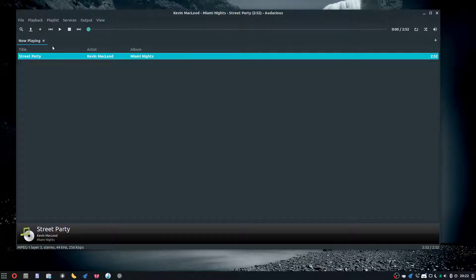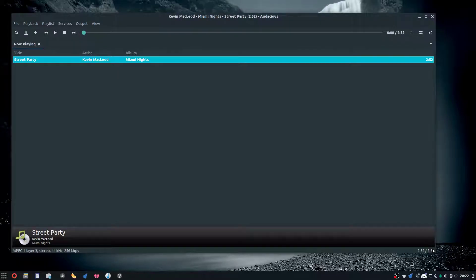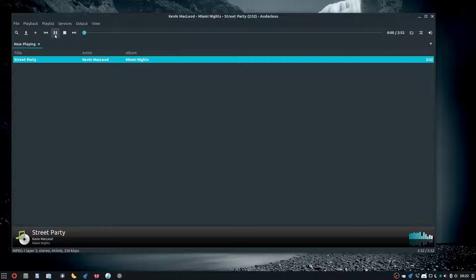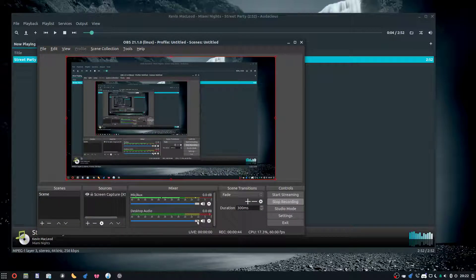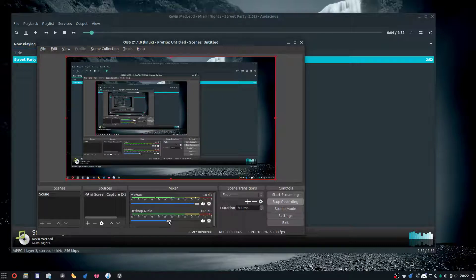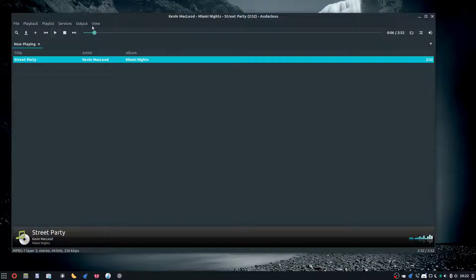I'll call it Audacious. It has a nice design right here, I like it. Let's give it a play, looks pretty good. Hold on, let me turn down my OBS desktop volume so you can hear. Okay, that's pretty good.